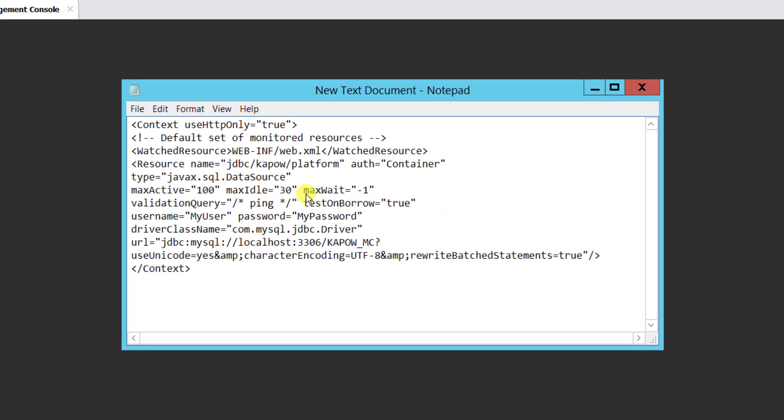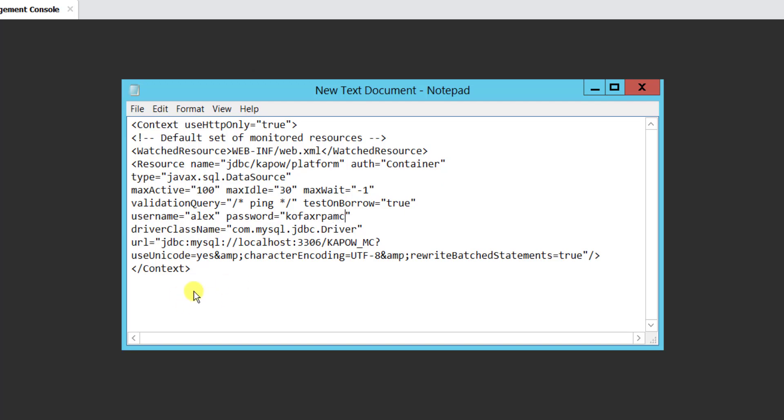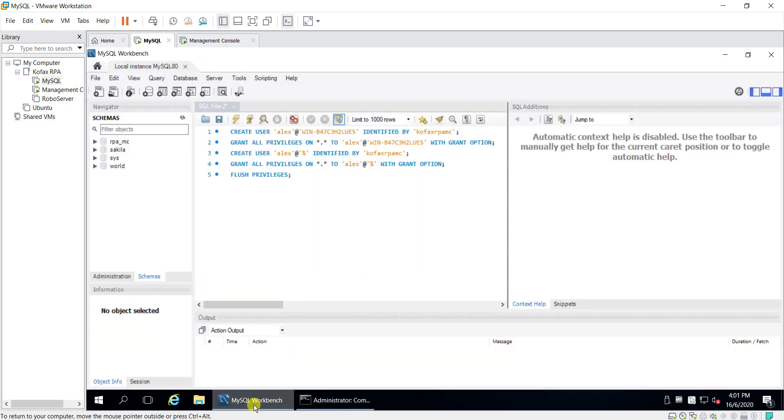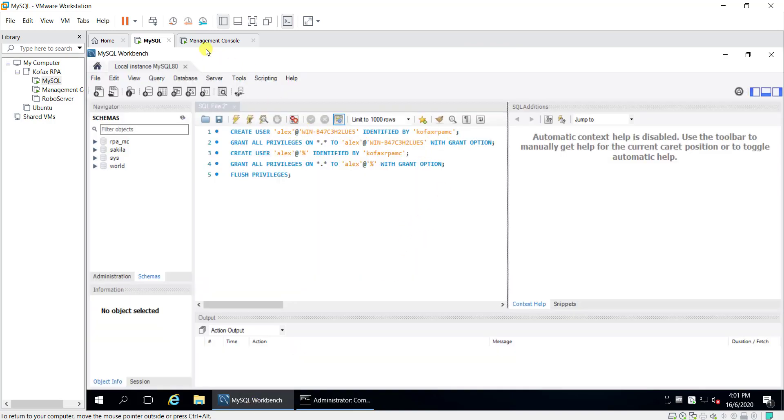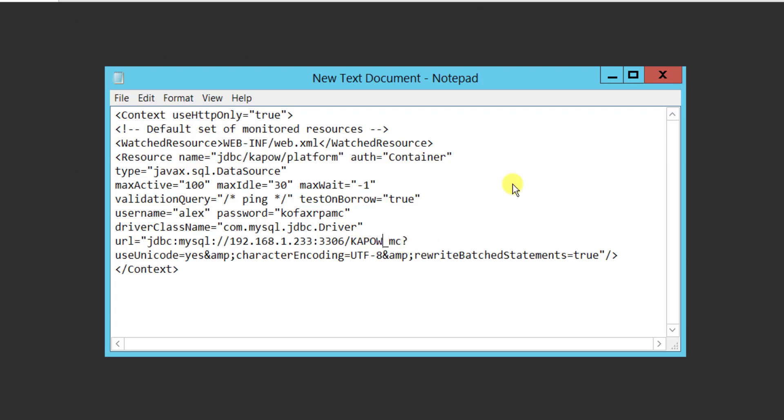There are a few things that you want to change inside this XML file definitely. First one is the username that I put in for my SQL configuration. So my username is Alex. Password is cofaxrpanc. You can double check over here. Cofaxrpanc. Alex. And the IP address, this is not localhost so I will put in the IP address. And this is the database schema that I mentioned just now, so for mine is rpa underscore mc. So you need to change the username password, you need to change the IP address and also the database schema.